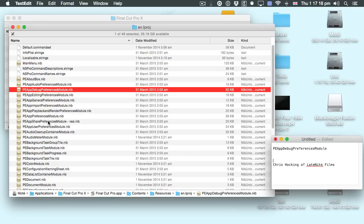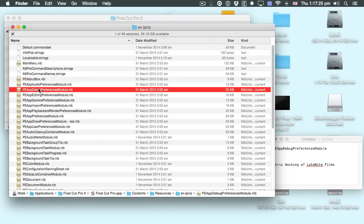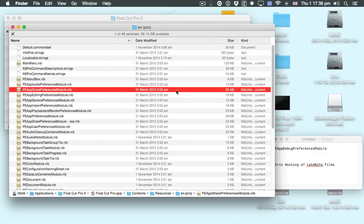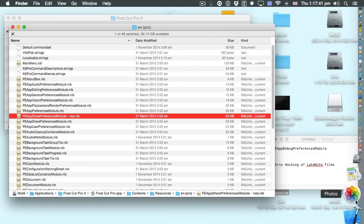And now what I'm going to do is get the share preferences module and rename the debug preferences module to the share preferences module name. So I did Copy, and now I'm going to do Paste. Again, it's going to ask for my password. Now let's start Final Cut Pro X and see what happens.